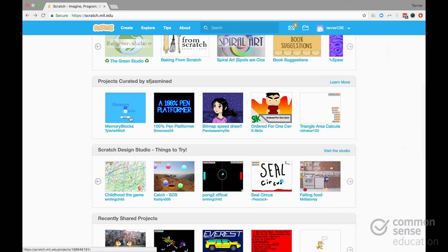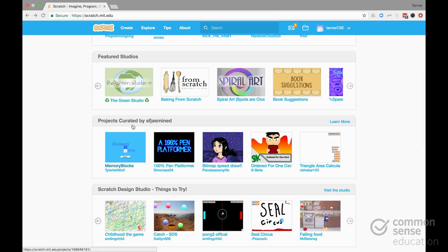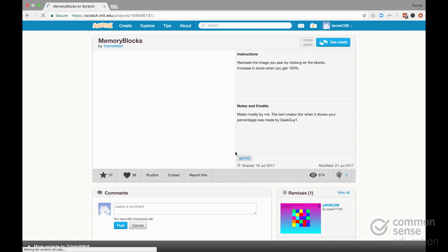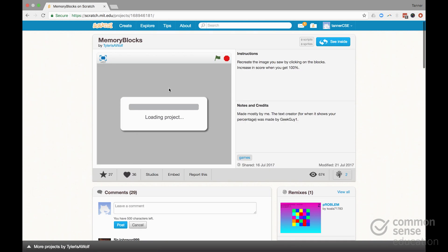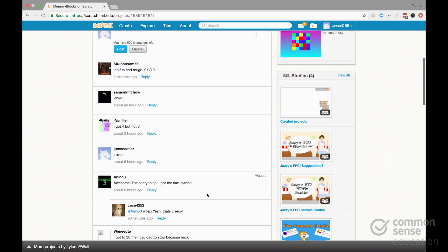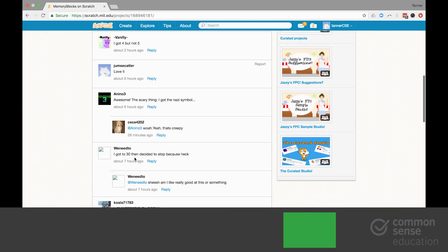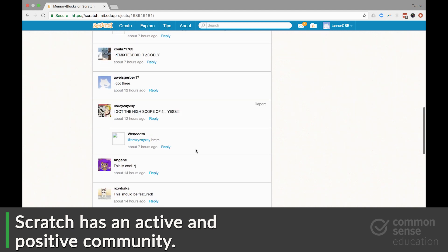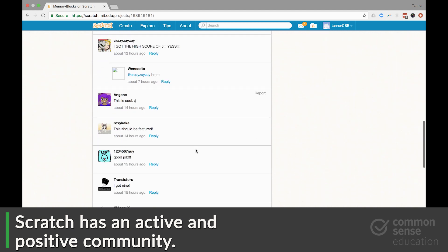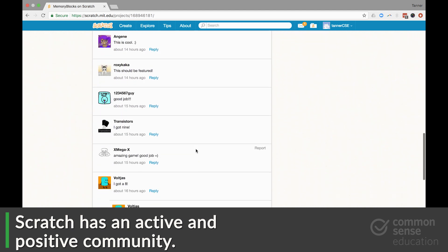And in each of these projects, you'll see that there's actually a vibrant community of kids contributing their thoughts and feedback. And this is well moderated and organized.